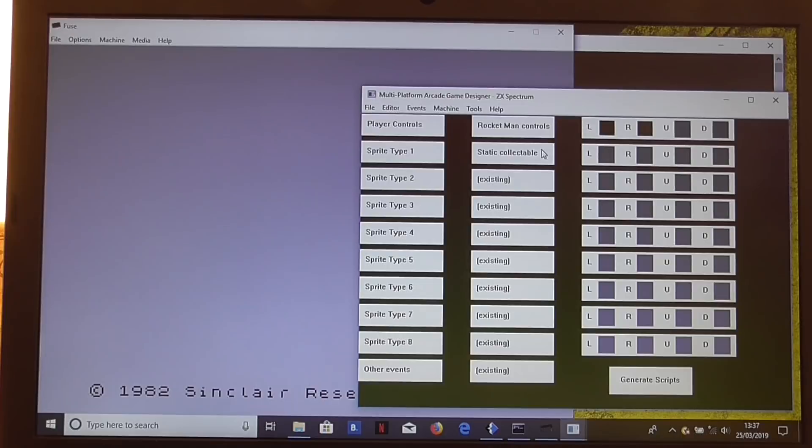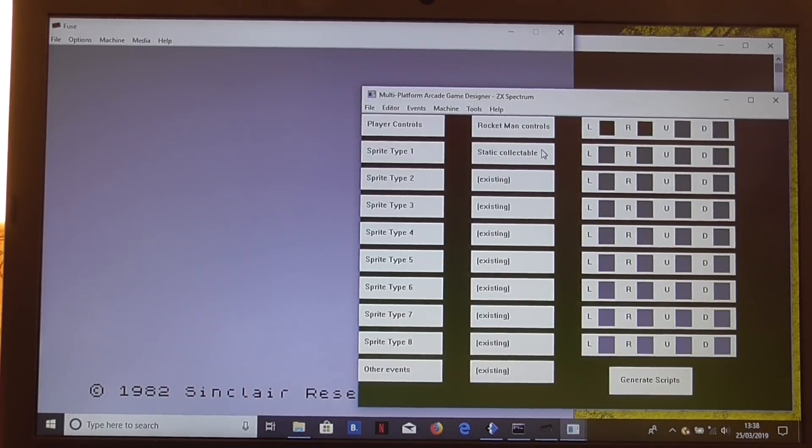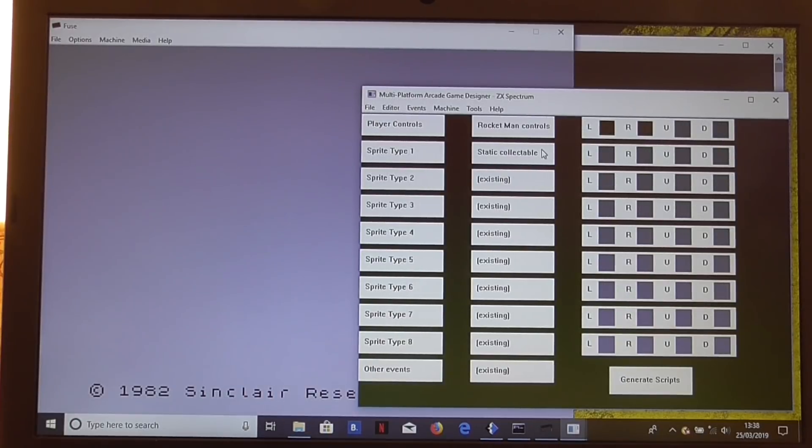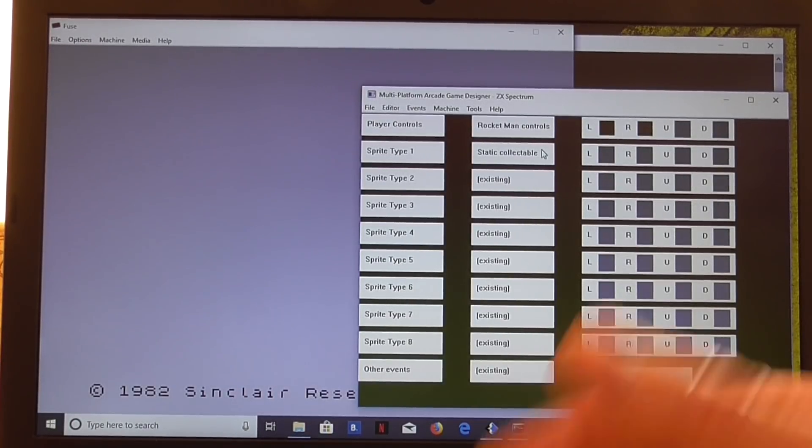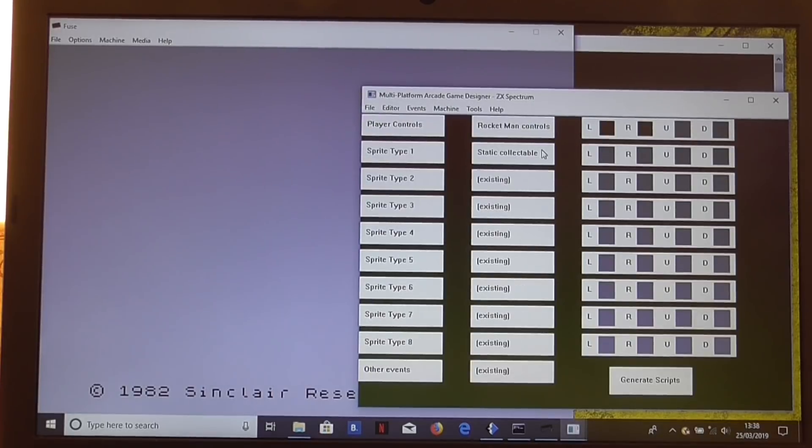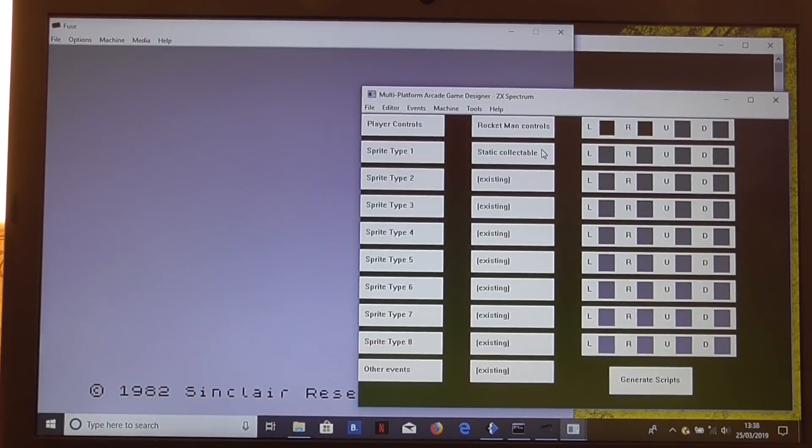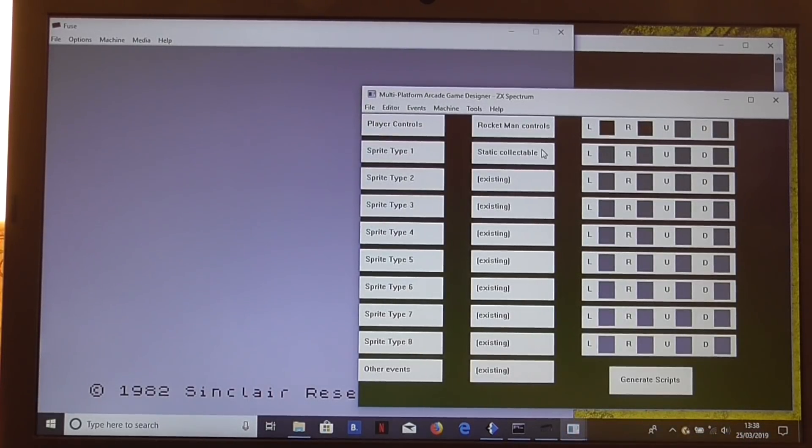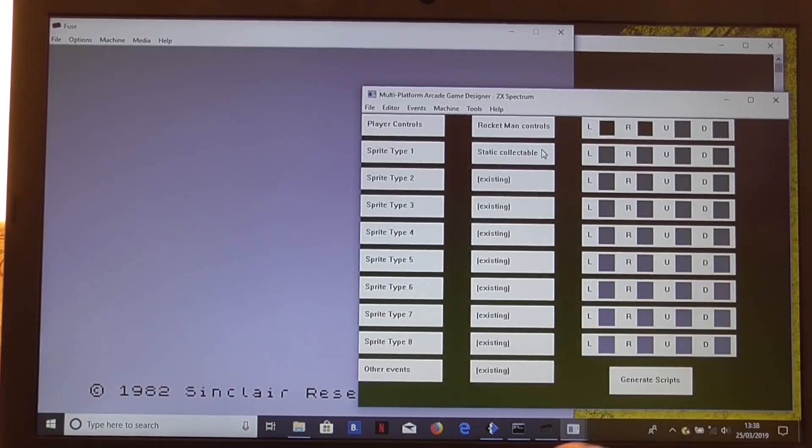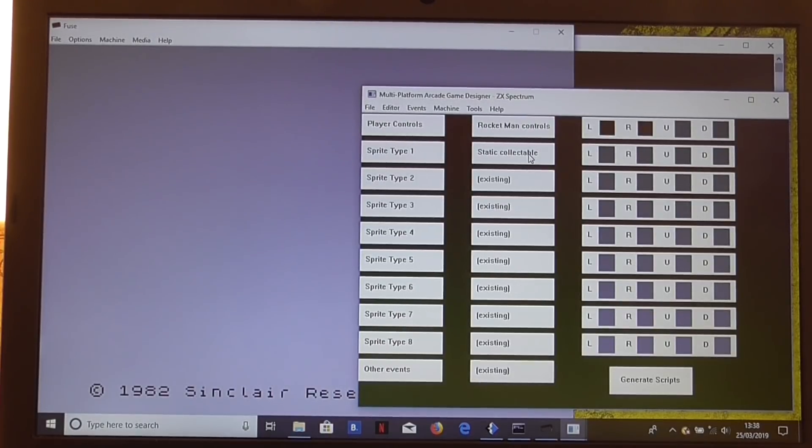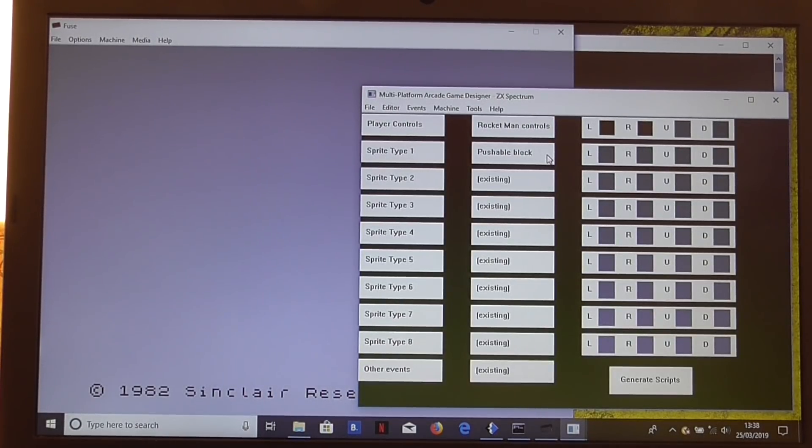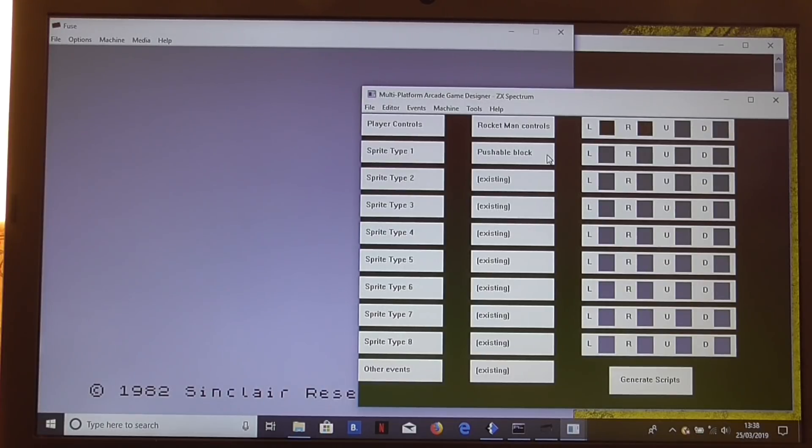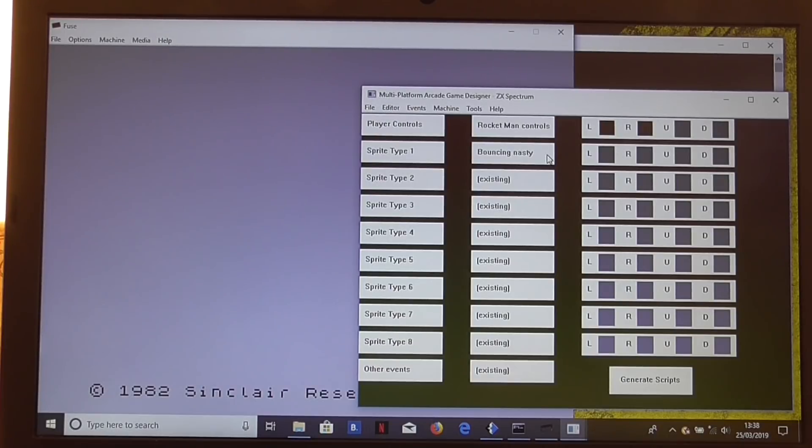We can have a static collectible, which just sits on the screen, animated, and just waits, checking for a collision with the player. When it is picked up by the player, the player gets a bonus, and you can change that. I think it defaults to so many points, but you can change that to award the player some other sort of bonus. Pushable block, those are blocks that the player can push around, Sokoban style.